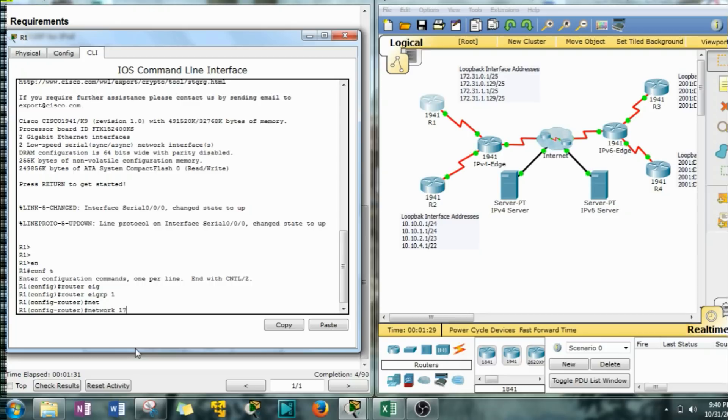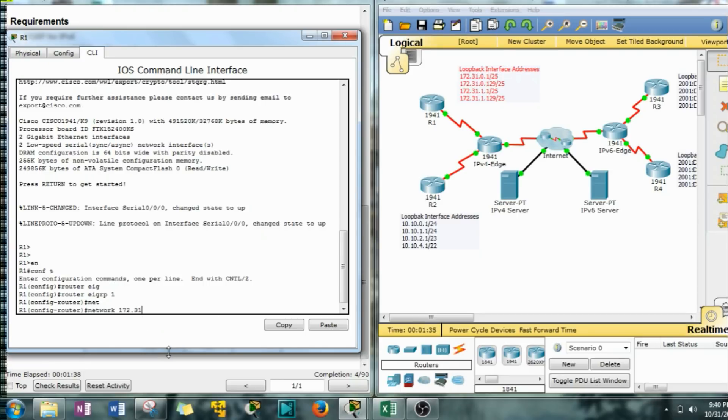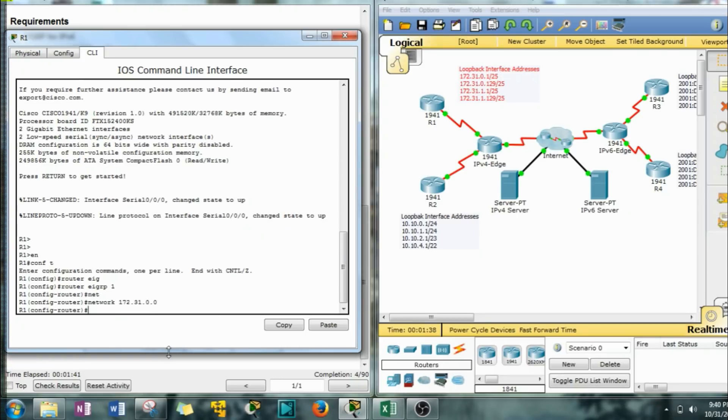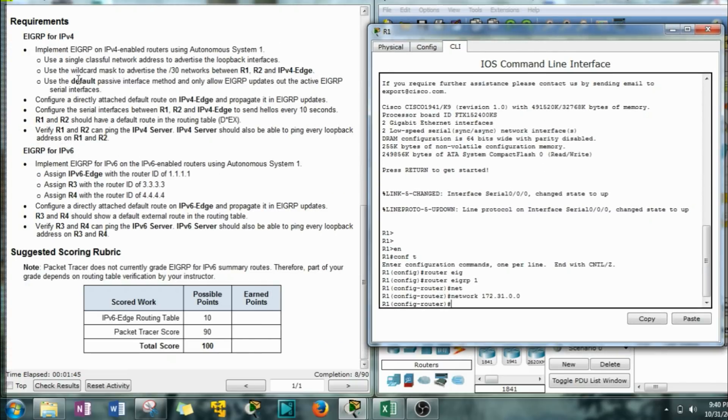Network 172.31.0.0. Now that takes care of every one of those loopback interfaces. That wasn't too bad.